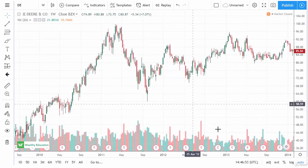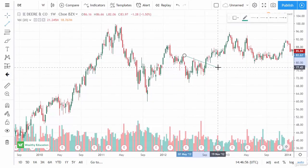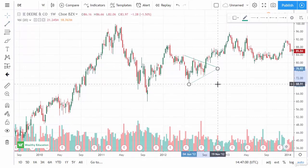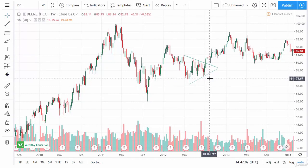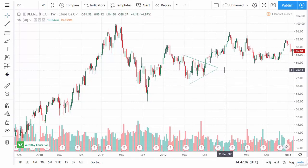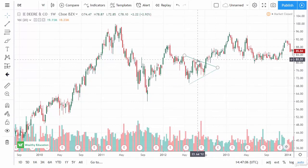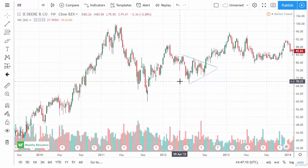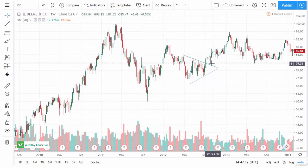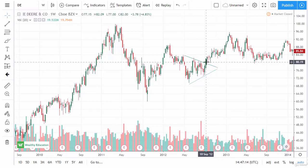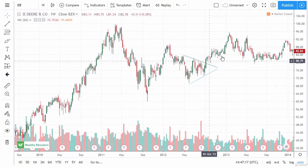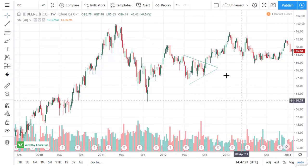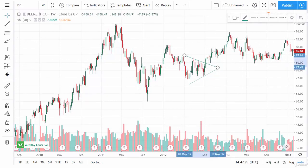Finally, we have the symmetrical triangle. On the Deere weekly chart, there's a trend line and another trend line. We break out above it and we're looking for roughly $13, so $13 from the breakout at 80 gives us a target of 93. And you can see that target was in fact fulfilled. You'll see this time and time again — triangles are by far probably one of the most commonly traded patterns.